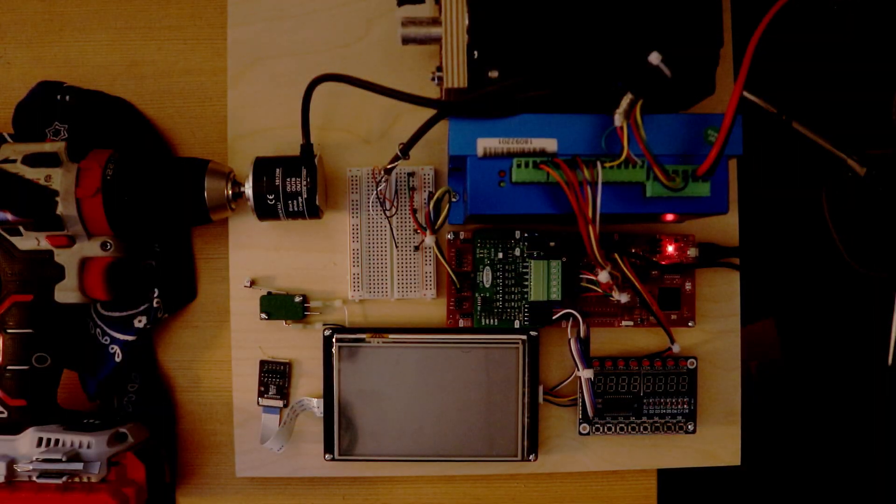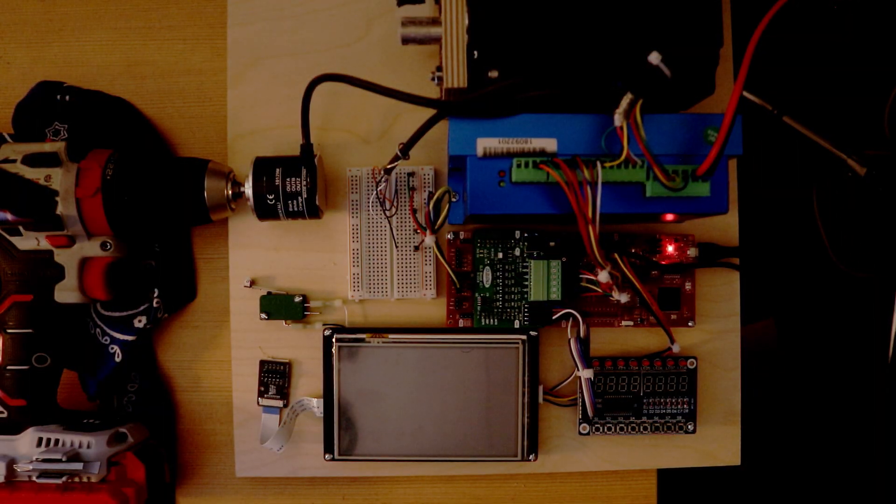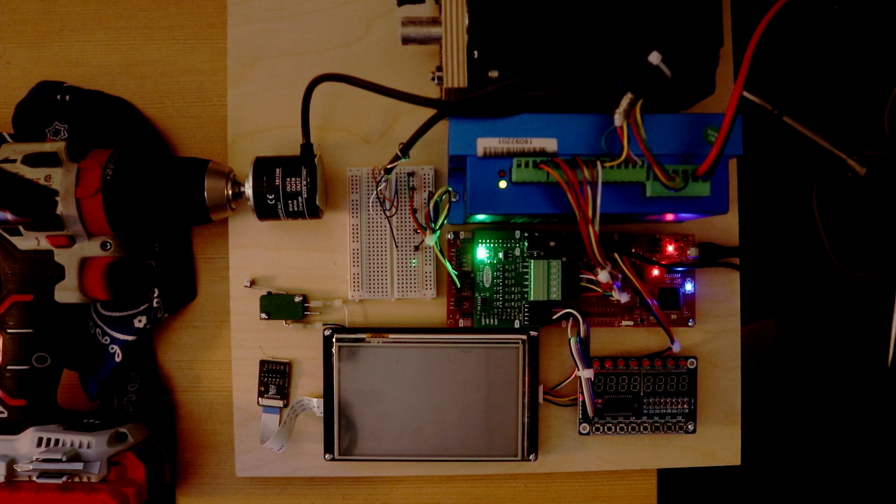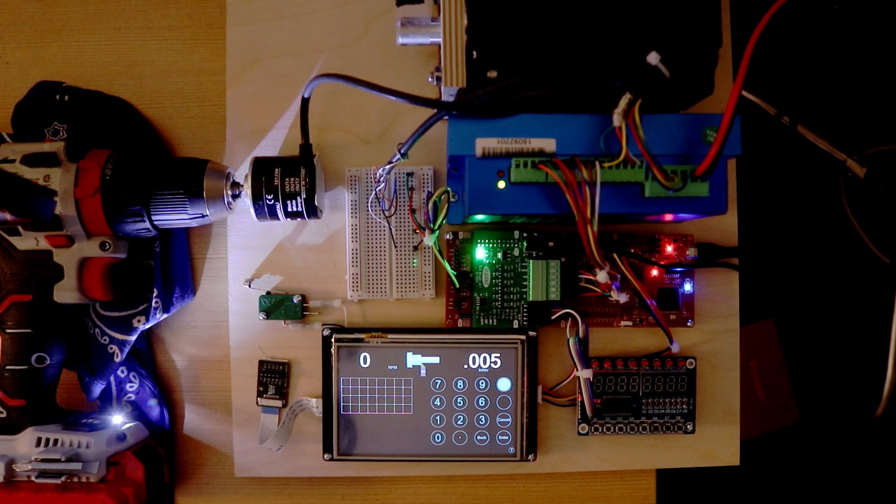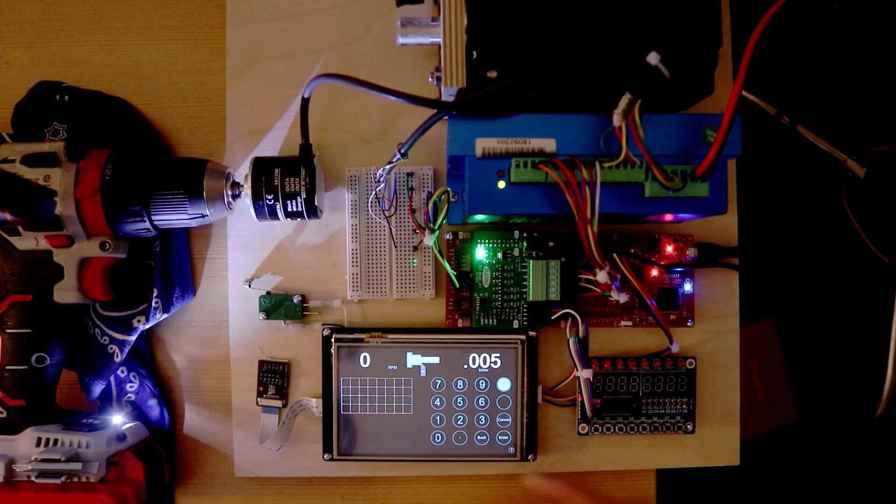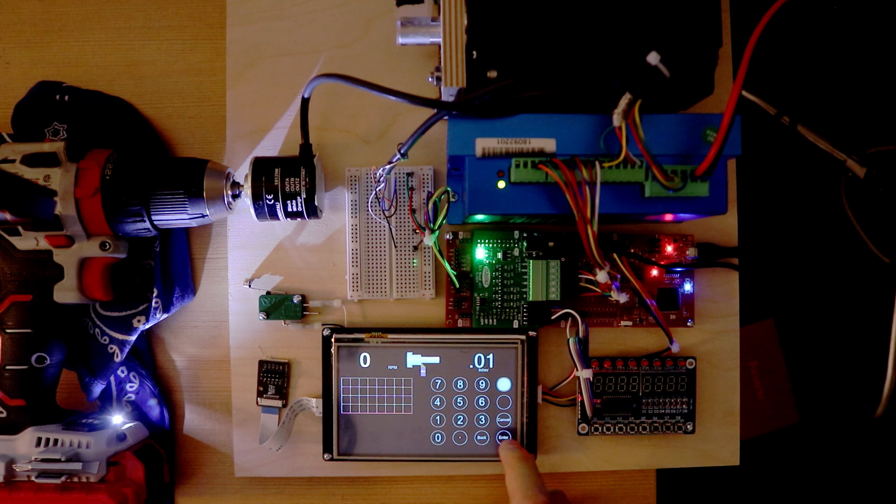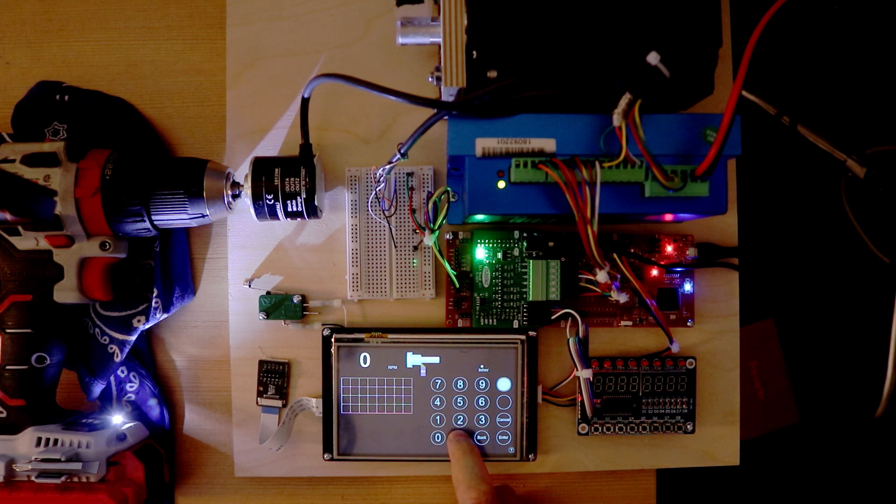When the updated ELS is powered on, it's quick to start. Beyond appearance, a major improvement in this round is the input of arbitrary feed rates and pitches.